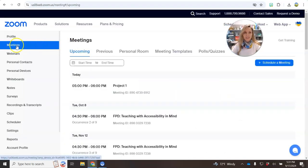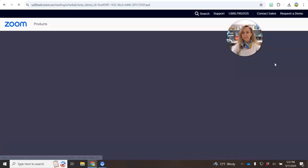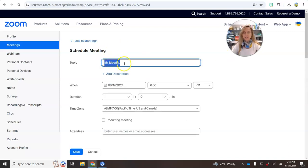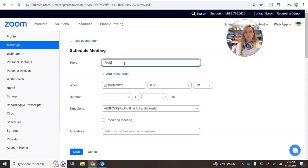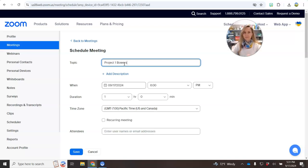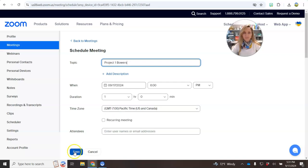Then go to meetings, click schedule a meeting, change the meeting name to project1 and your last name. Don't worry about setting up the date or time, click save.